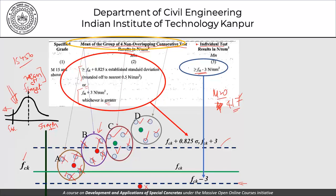IS 456 talks about individual test results and groups of four non-overlapping consecutive test results. These consecutive results are grouped into sets of four; the mean of each group is checked against the acceptance line. If the mean fails, all four samples in that group are rejected, and whatever part of the structure they represent needs to be redone — though provisions for non-destructive testing exist in the code for such cases.